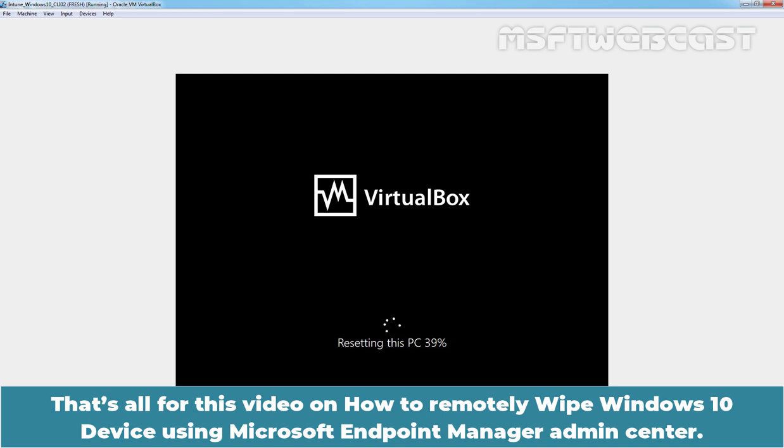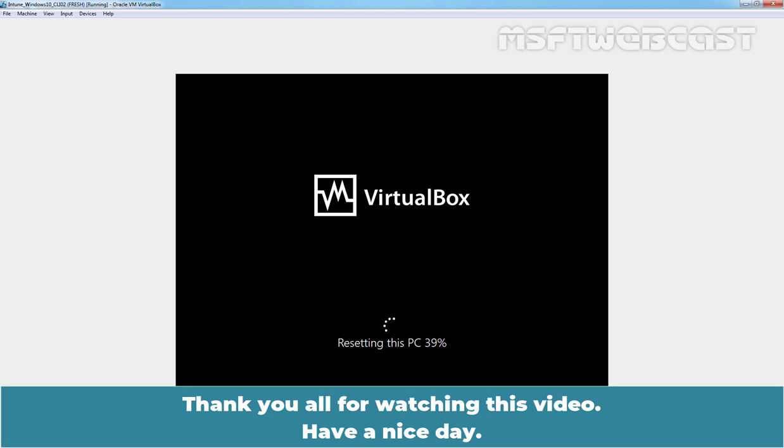That's all for this video on how to remotely wipe a Windows 10 device using Microsoft Endpoint Manager Admin Center. Thank you all for watching this video. Have a nice day.